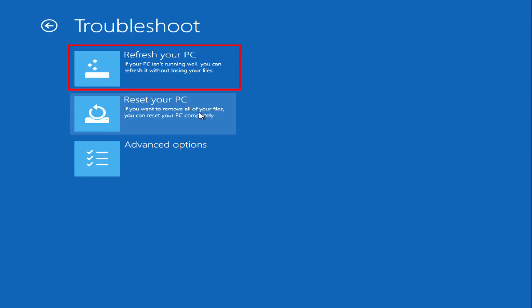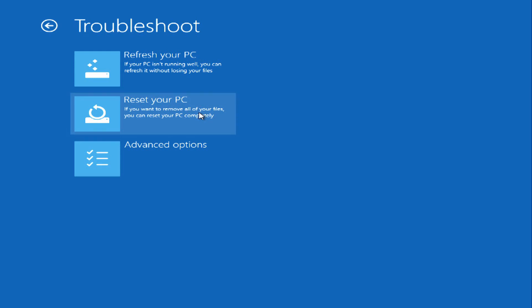If that doesn't work, you can completely reset your PC to factory defaults, which is a more complete recovery, but you'll lose any personal files and applications that you've put on your computer. For this video, I'm going to use Reset your PC.